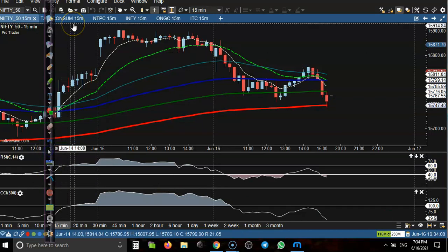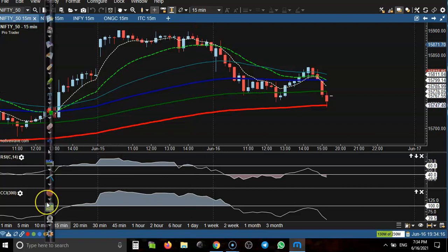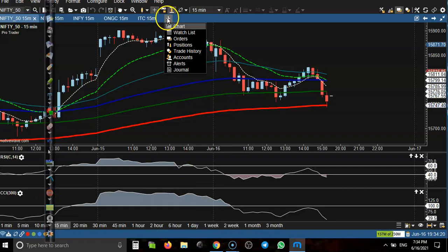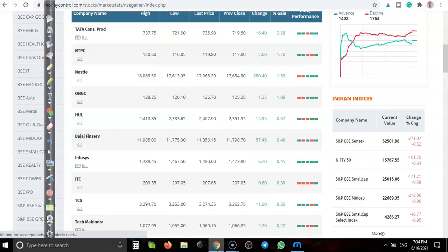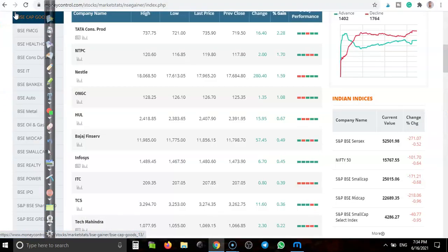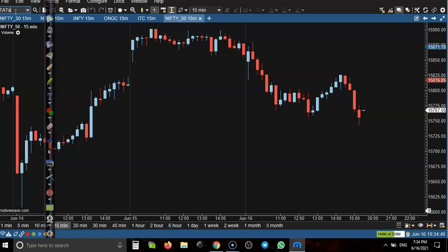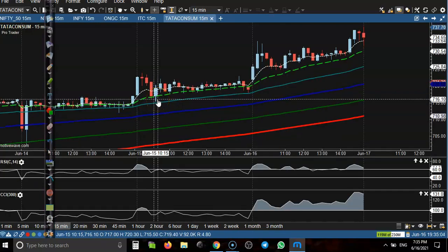Now let's see today's top gainer stocks. Let me add the first one on a new chart. Let me check it. Okay, let's go — this is my trading setup, going to Pro Trader, Professional Trader.